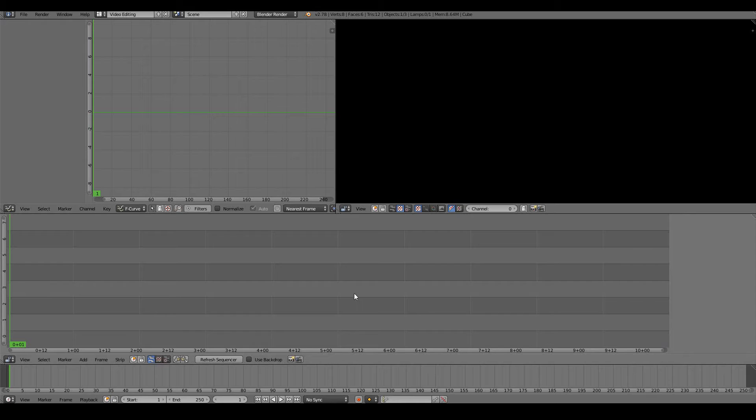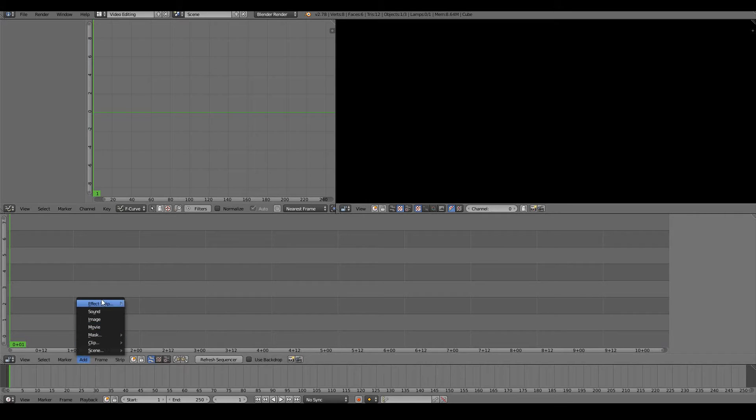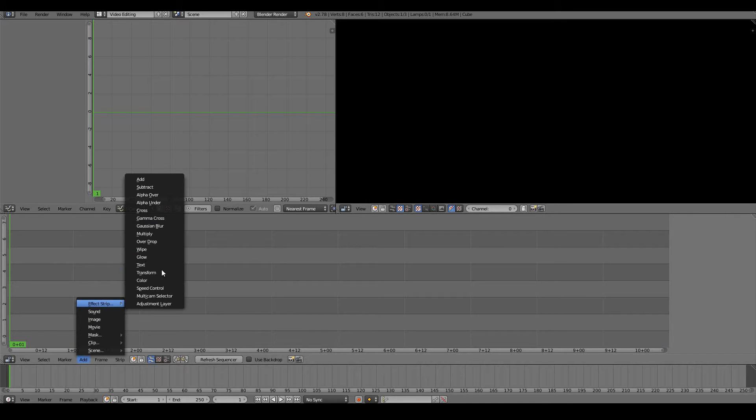To add video or audio, we have to add a strip. To do so, press Add or you can also do Shift+A and add a movie, image, sound, or any of these other effect strips.